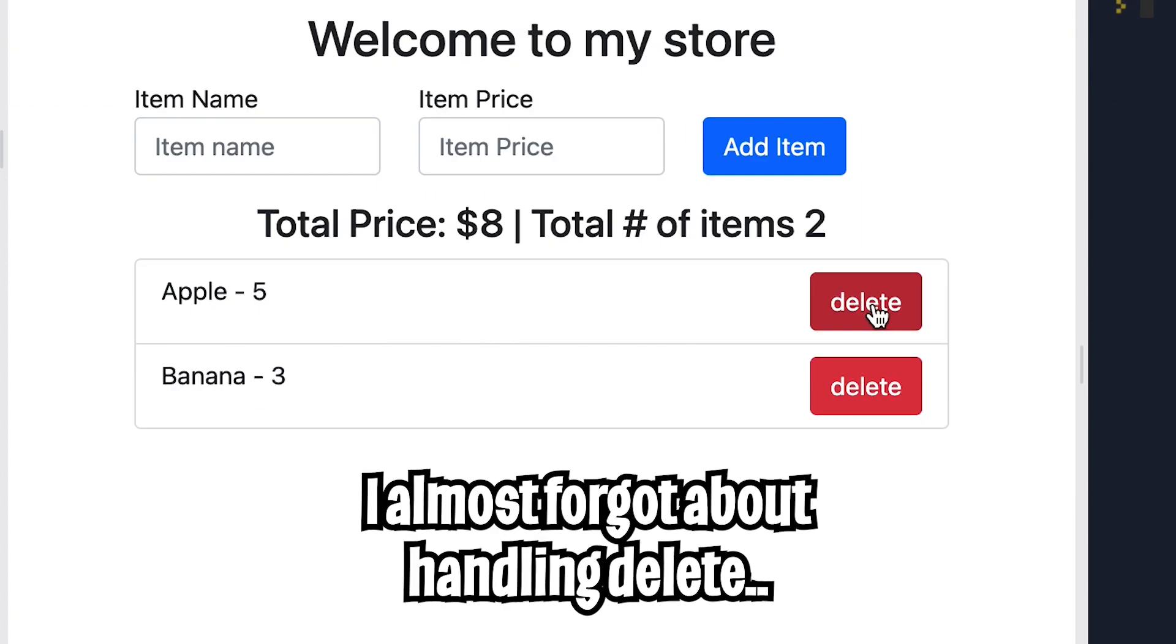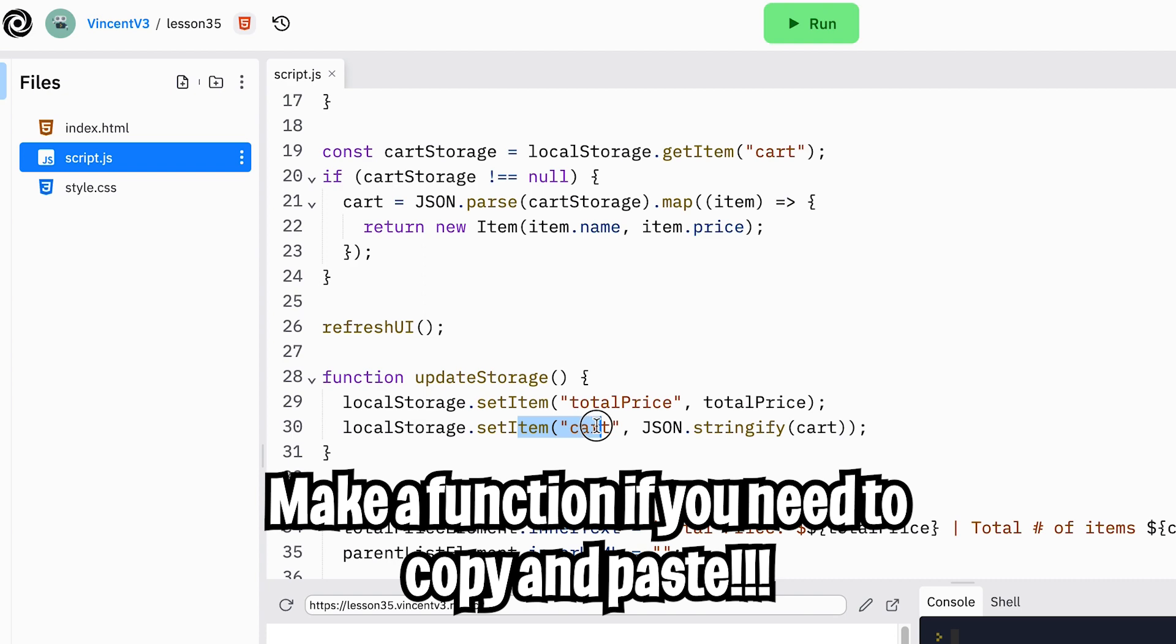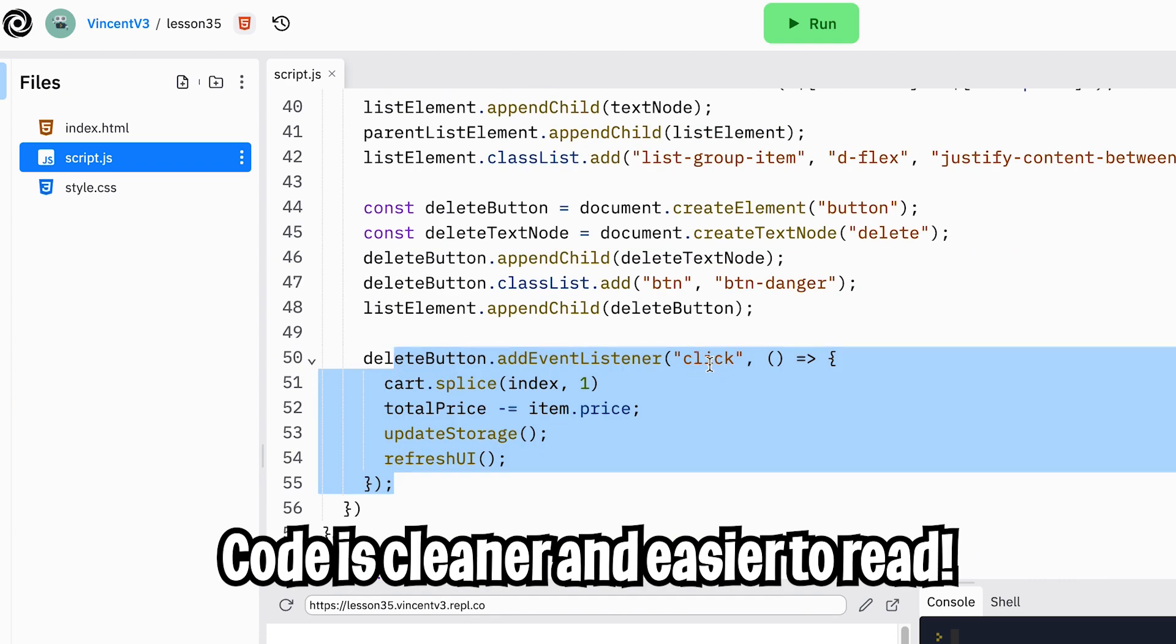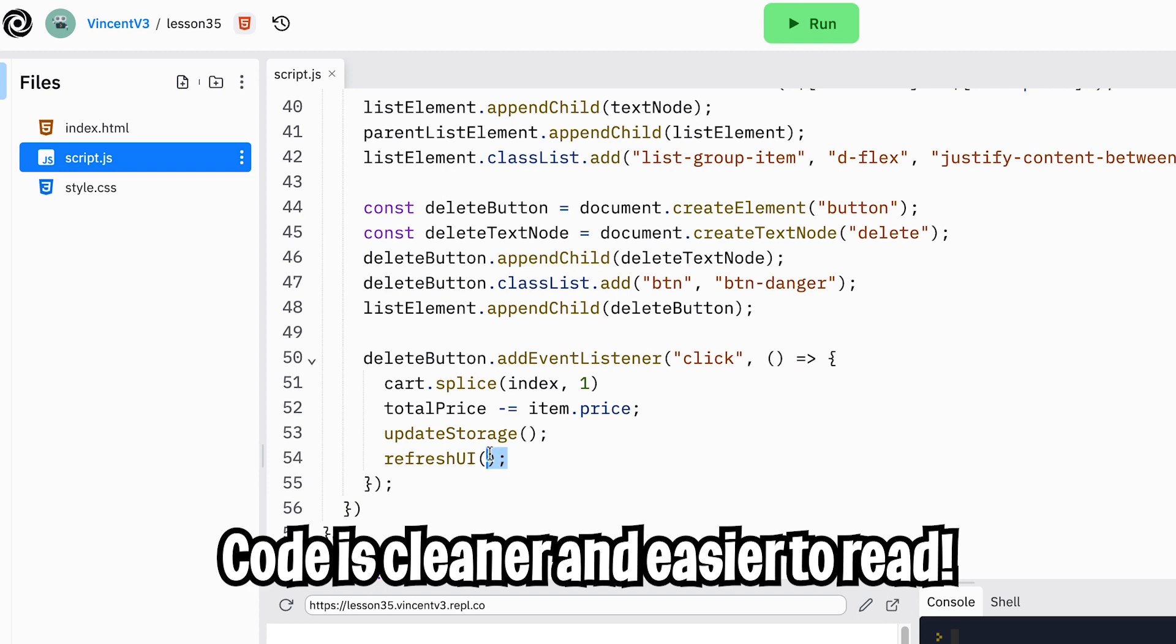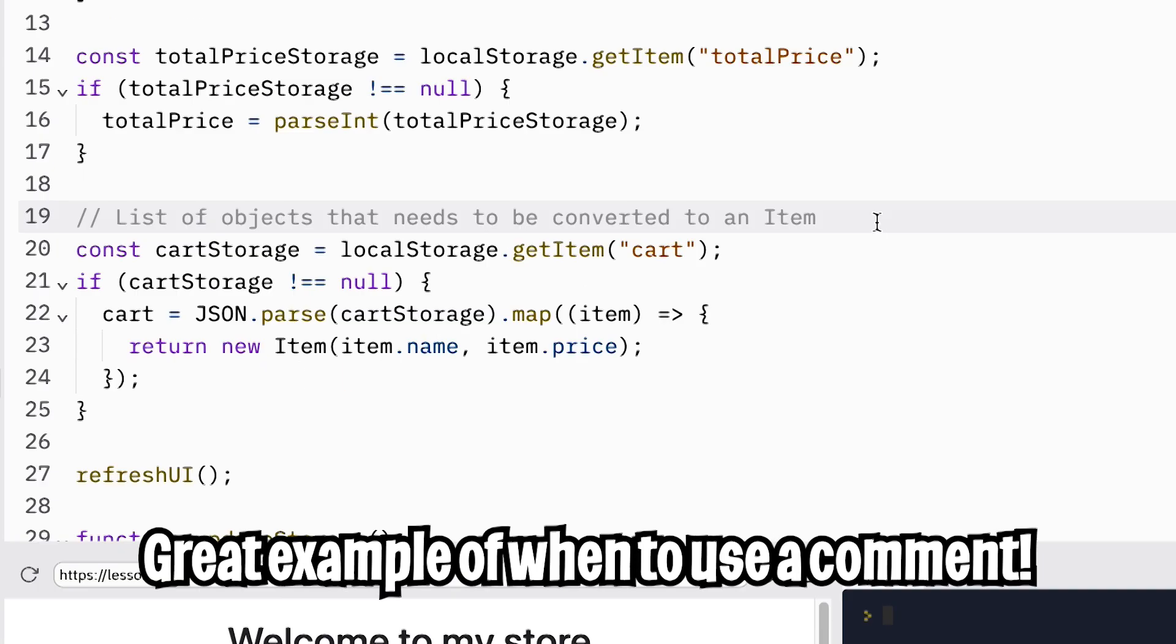And to handle delete, we just have to update the local storage as well. Instead of copying and pasting code, I created a function called update storage that updates the total price and also updates the cart. Then for the delete button, when it gets a click event, it will call update storage and then it will refresh the UI. And also for the add item function, it will call update storage and then it will call refresh UI.